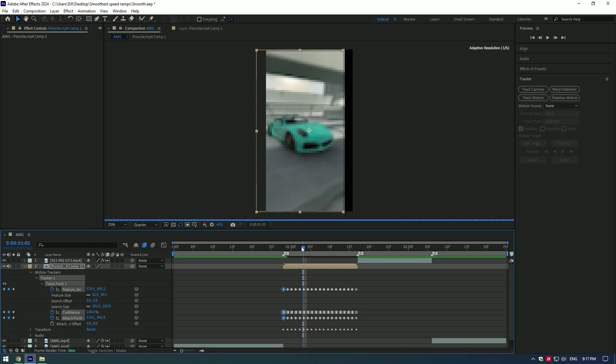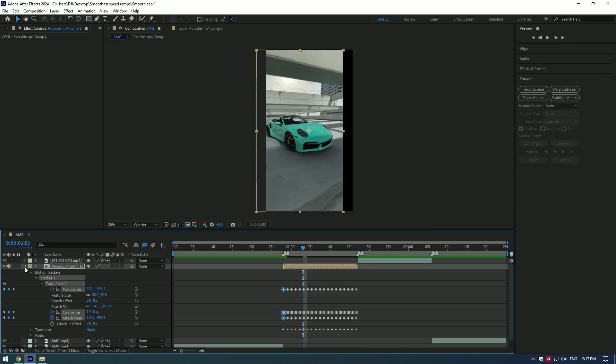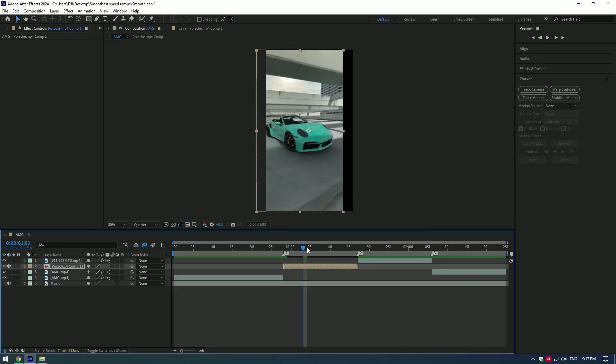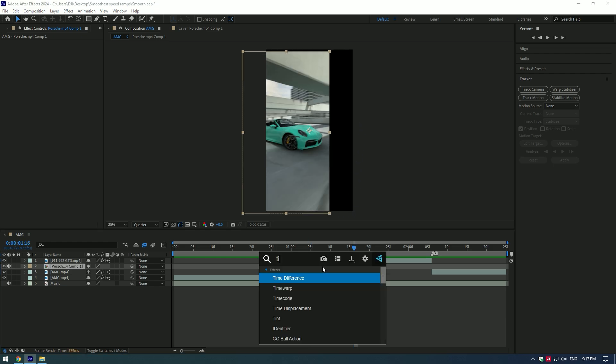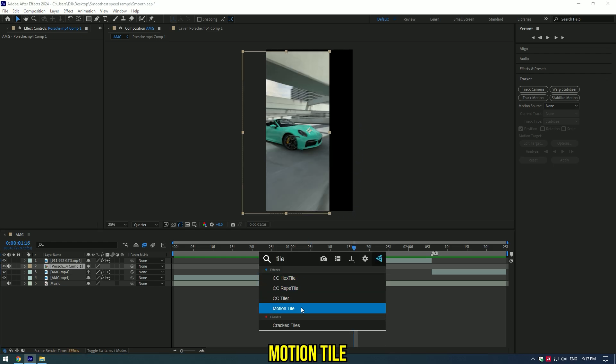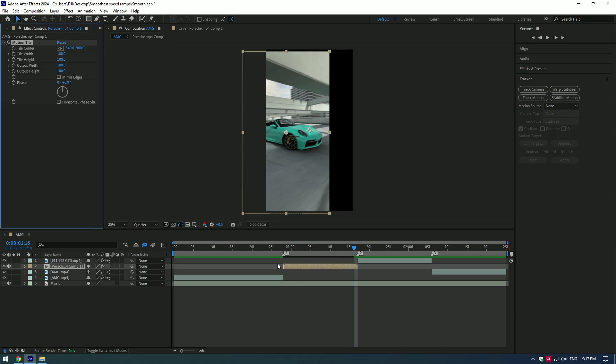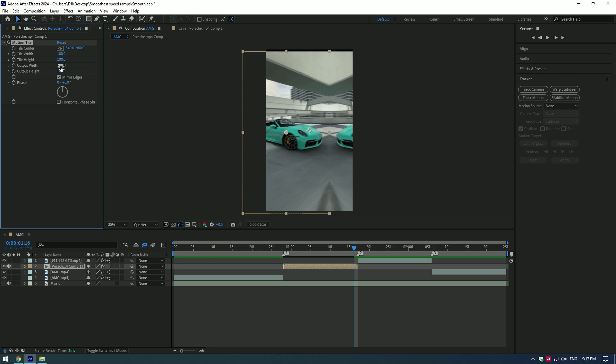Your clip is now tracked to the center, but there is a problem with black edges. You can fix it in two ways. First solution is adding an effect Motion Tile to the layer. Check the Mirror Edges box and set Output Width and Output Height values to 200.